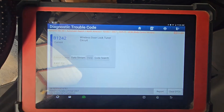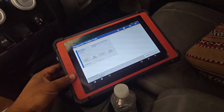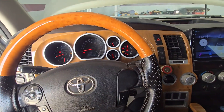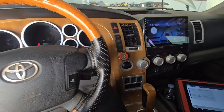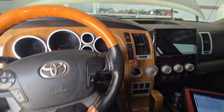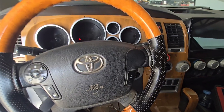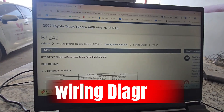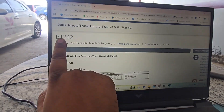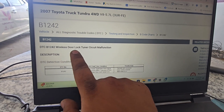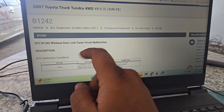I have checked the fault B1242. First of all, I will check the circuit and how it works, then we will check all the circuits and the system. Let's check the error — the error is B1242, wireless door lock tuner circuit malfunction. It is a door lock receiver issue.